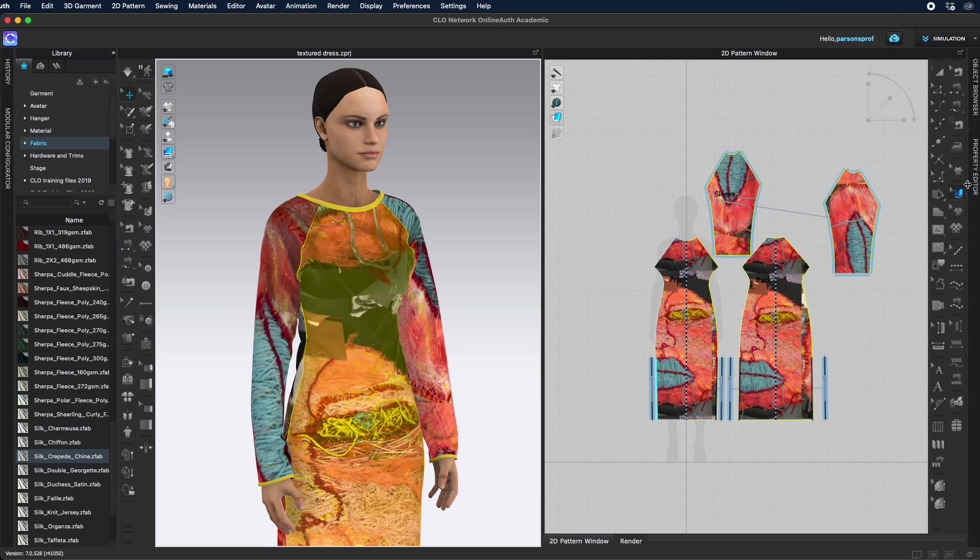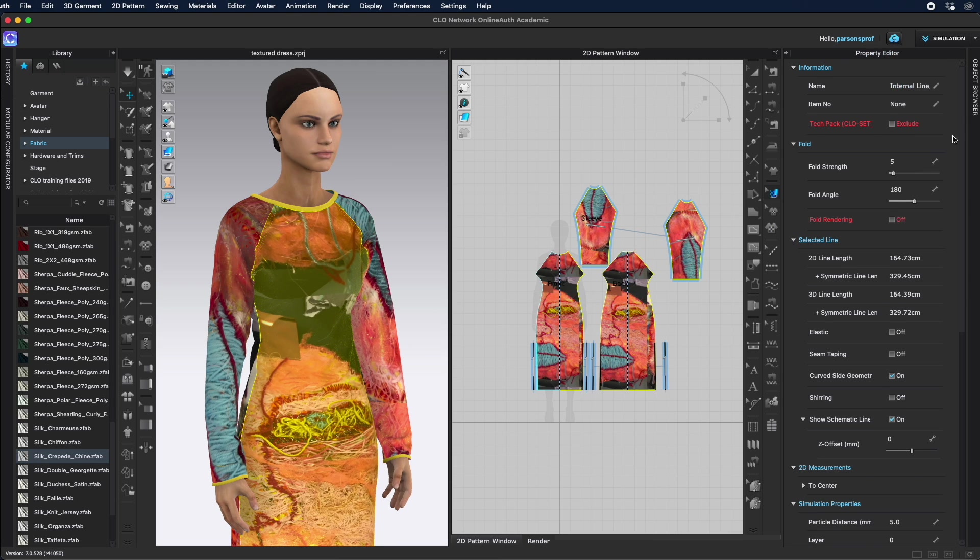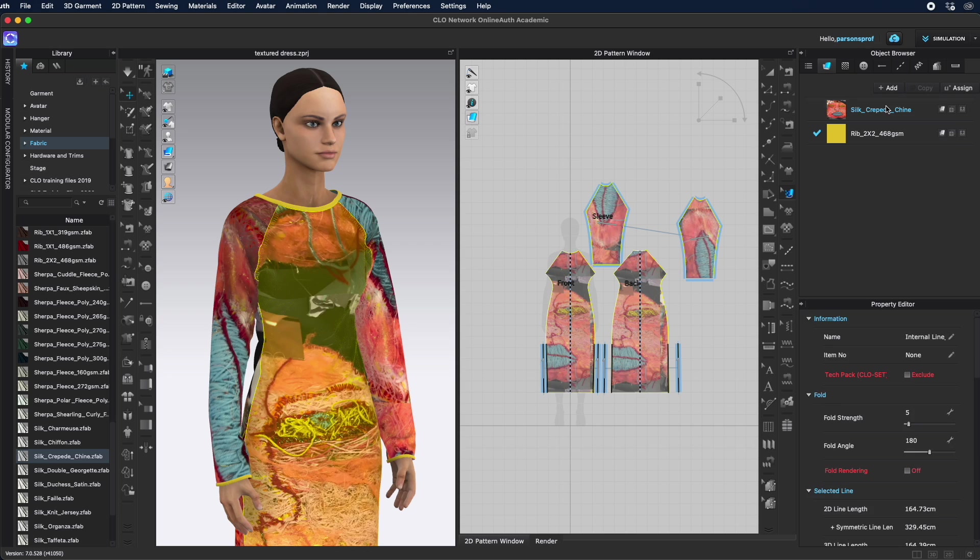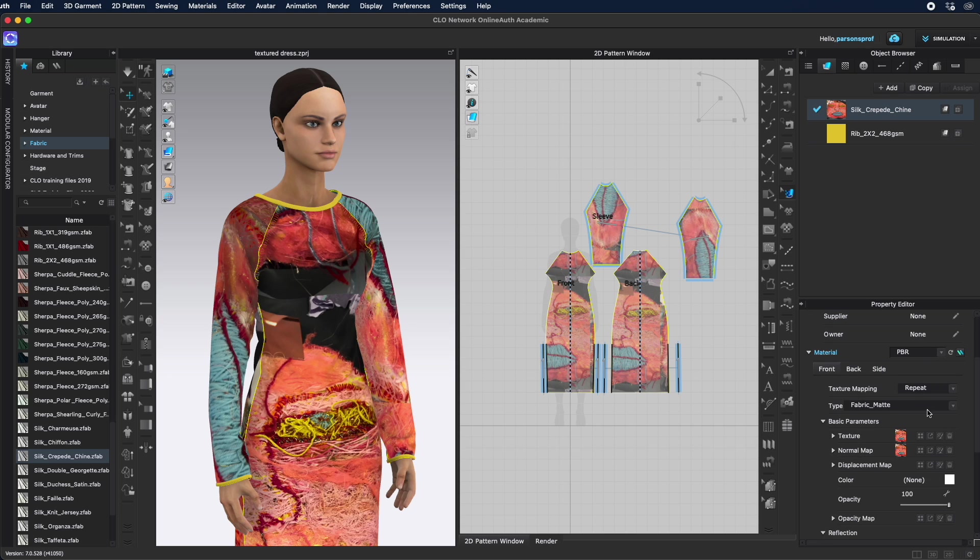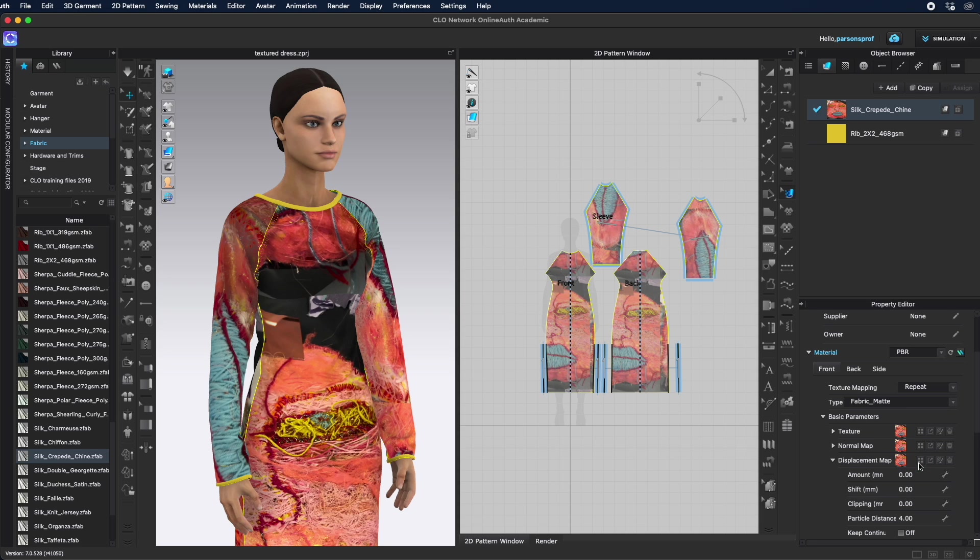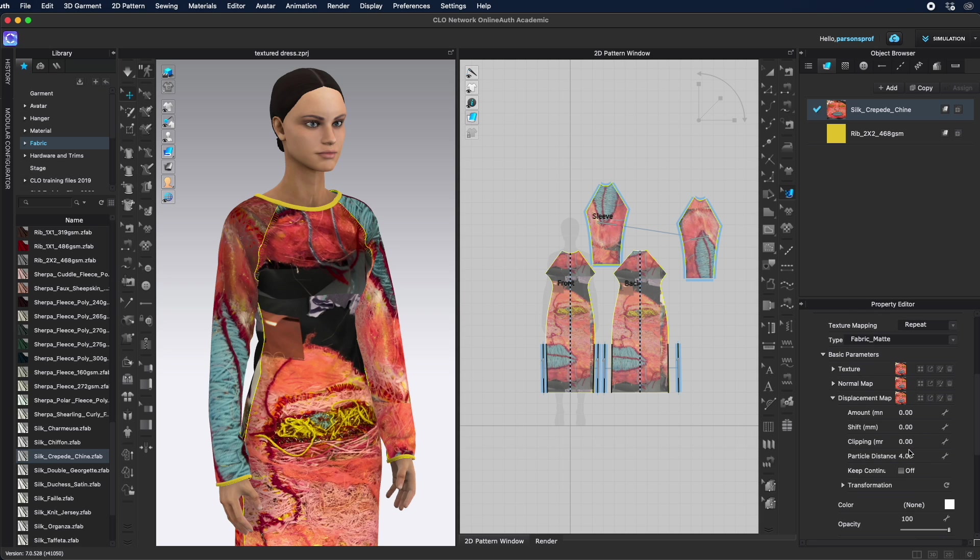Click okay. Then we can open up the property editor. Select that particular fabric and make sure that the texture, normal map, also a displacement map. Let's bring that in there. That all of these have the amount, the qualities, the quantities that you'd like it to be.